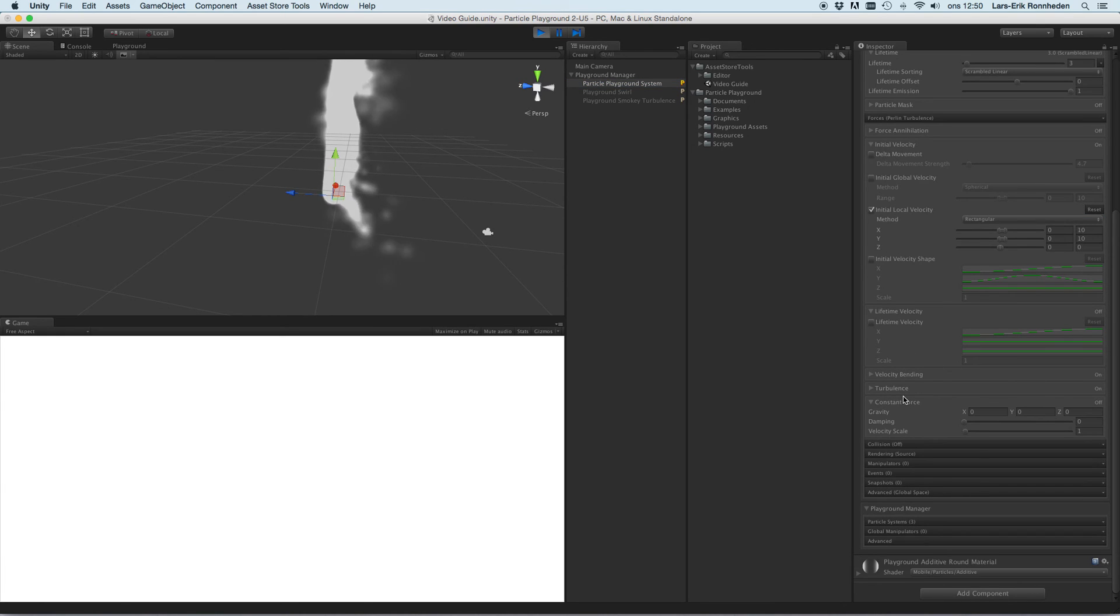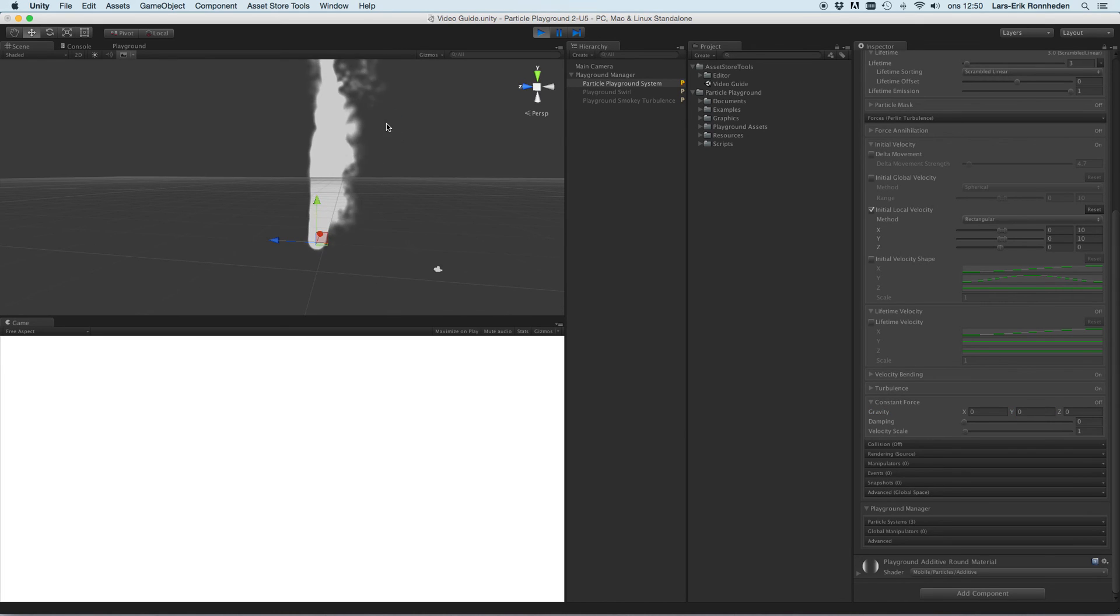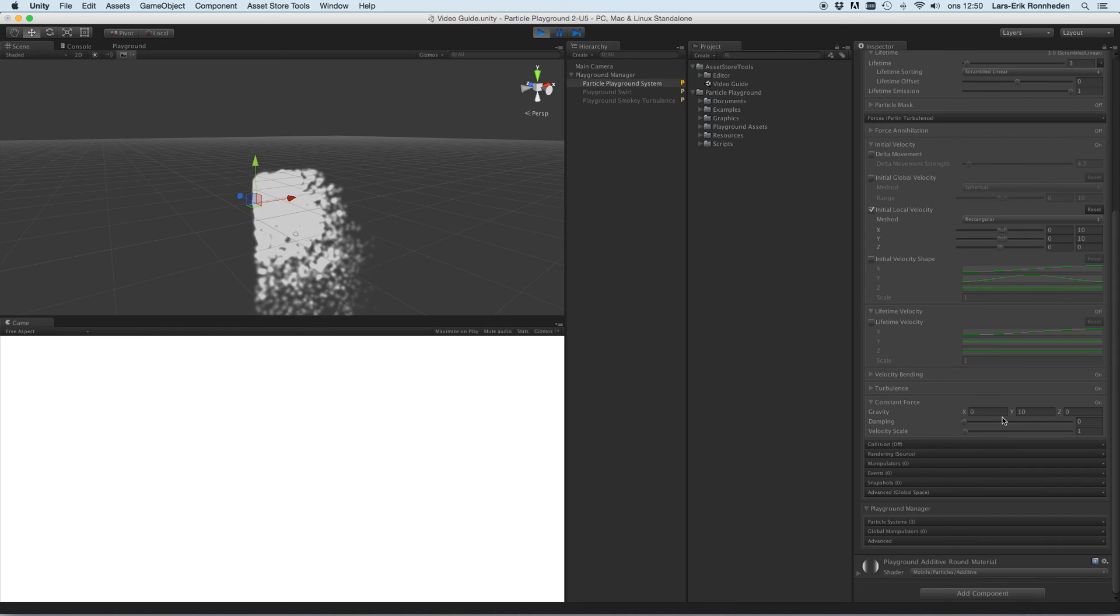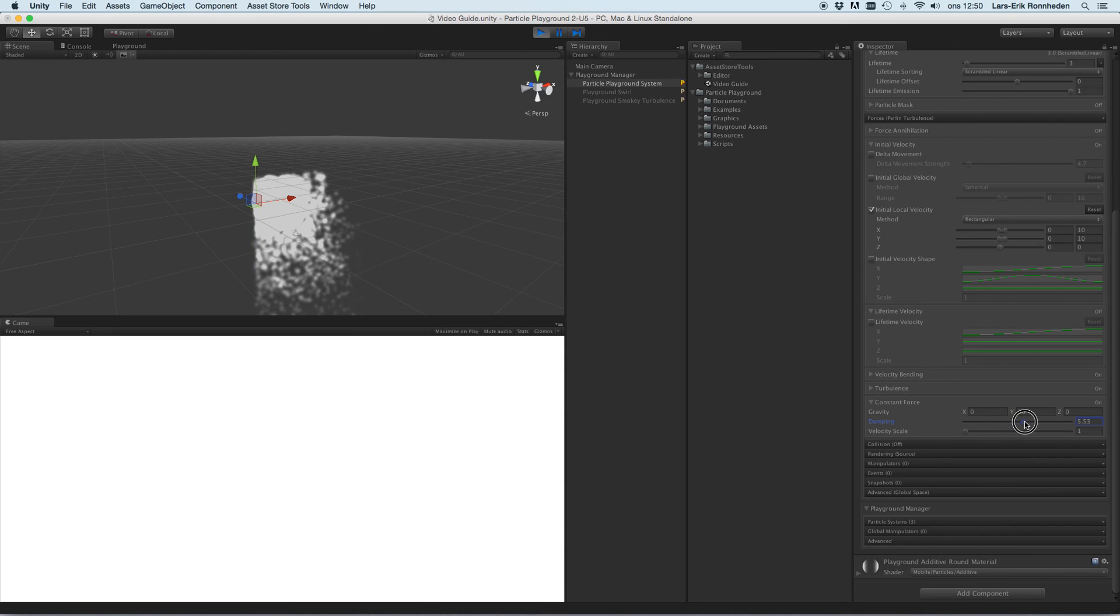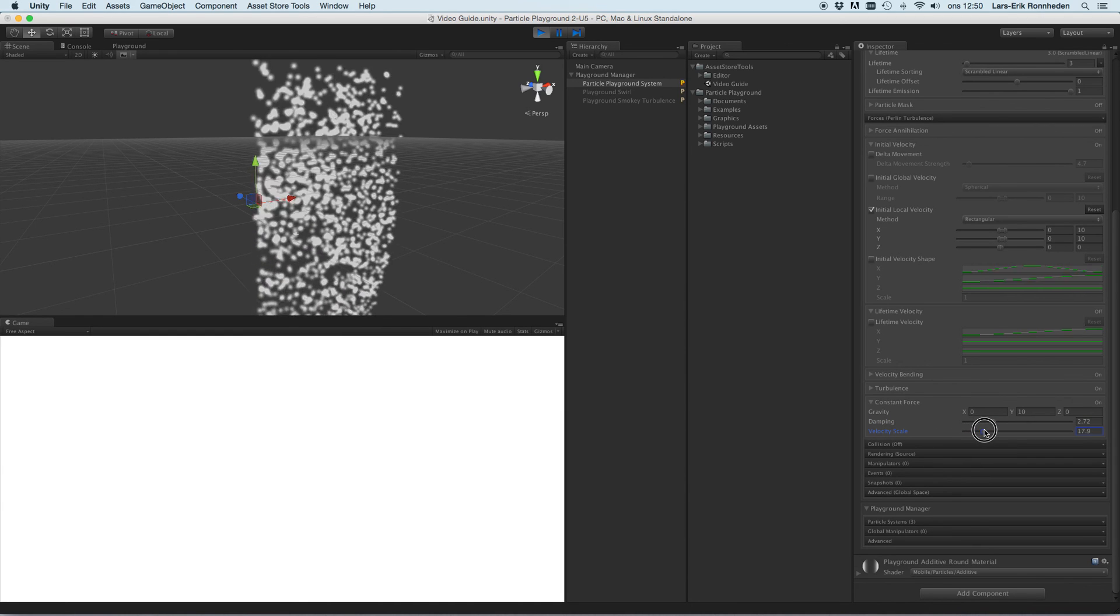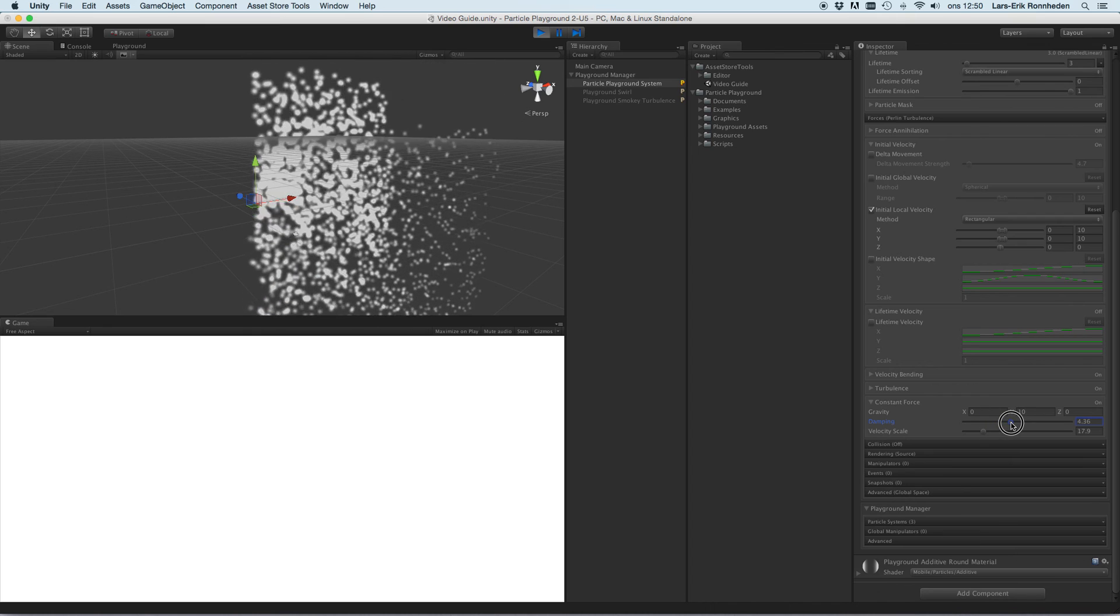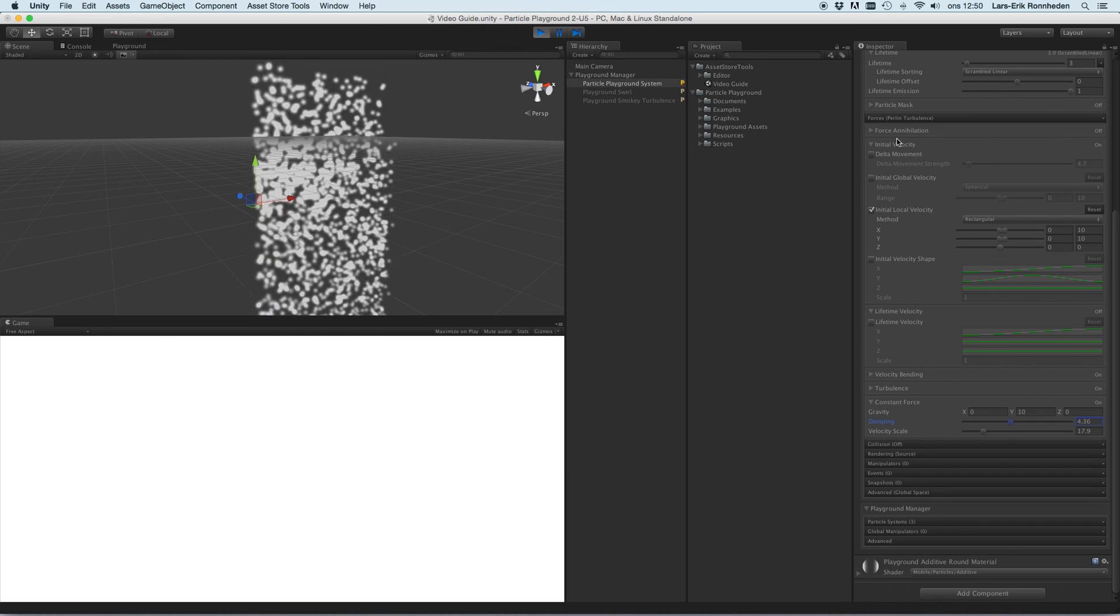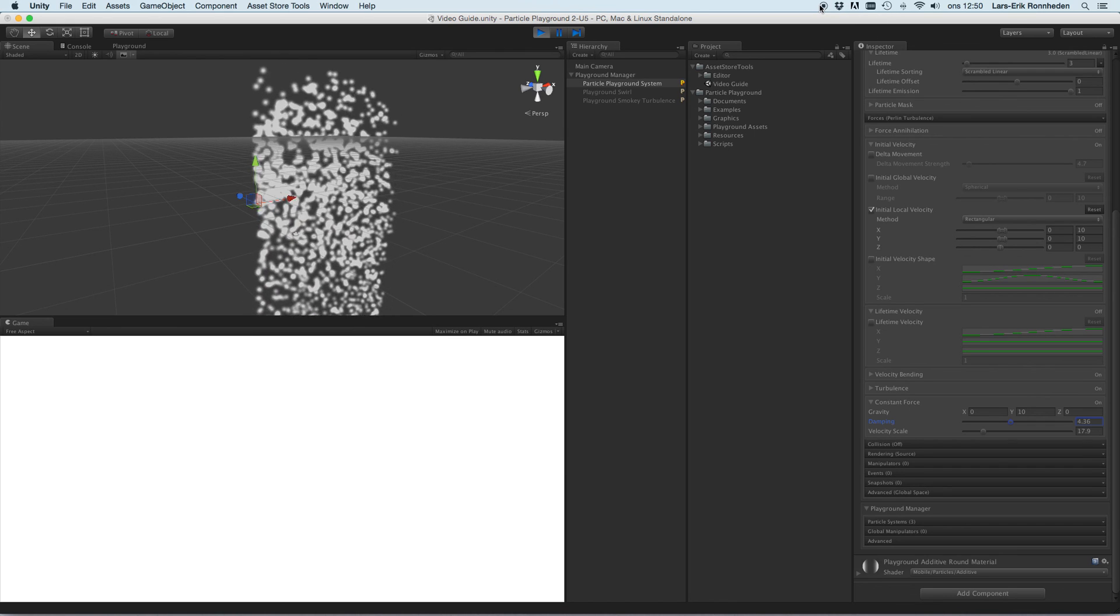And we should cover the constant force as well. You can apply gravity to your particles, which initially has a 9.81 on the y axis, and you can damp the overall particles as well, how much you should damp the forces over time, and then you can scale the entire force as well. And that covers the forces. I hope you enjoyed it, thanks for watching.